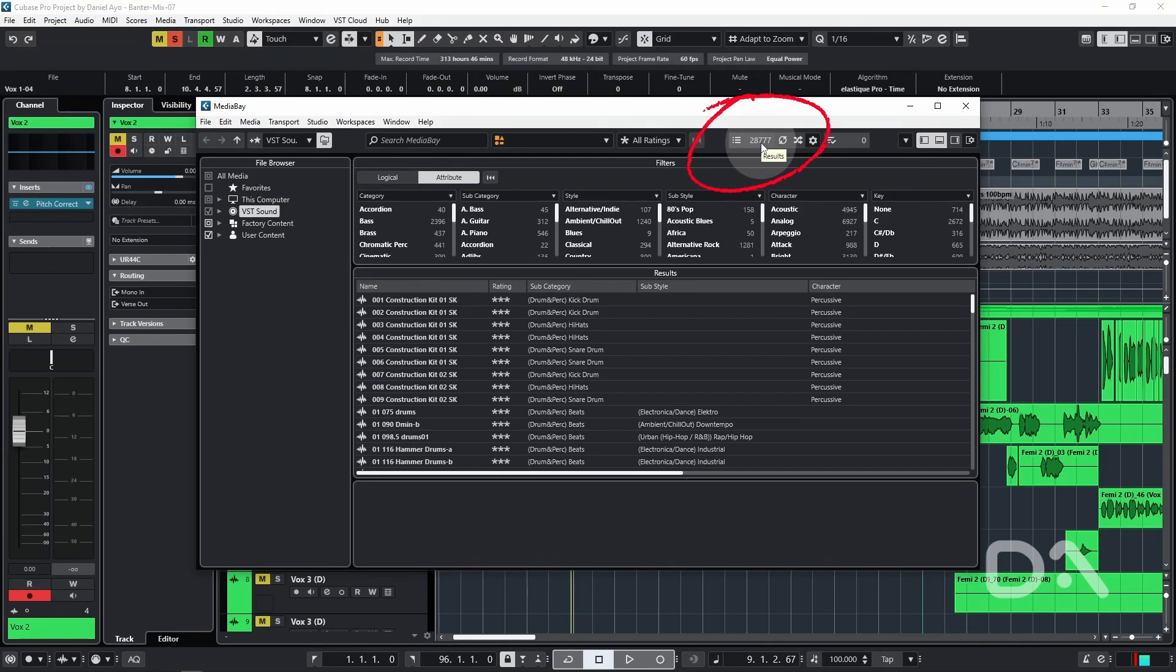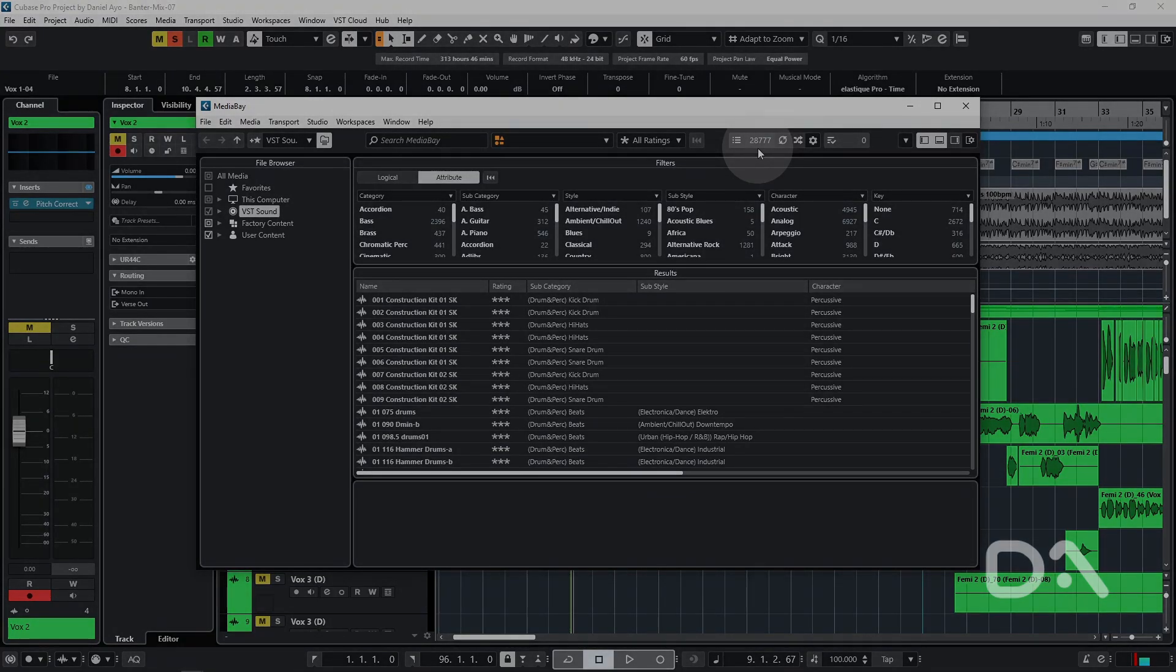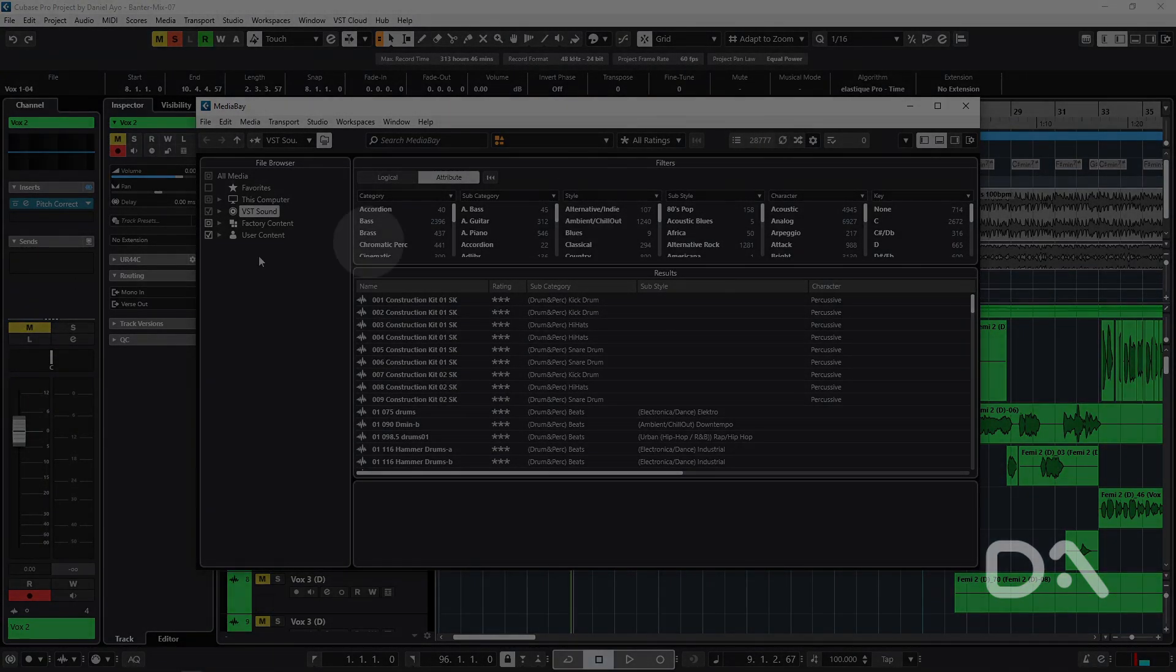So that's six key settings to change in Cubase. Let me know if there are other settings you would absolutely change as well. All in all, take care.